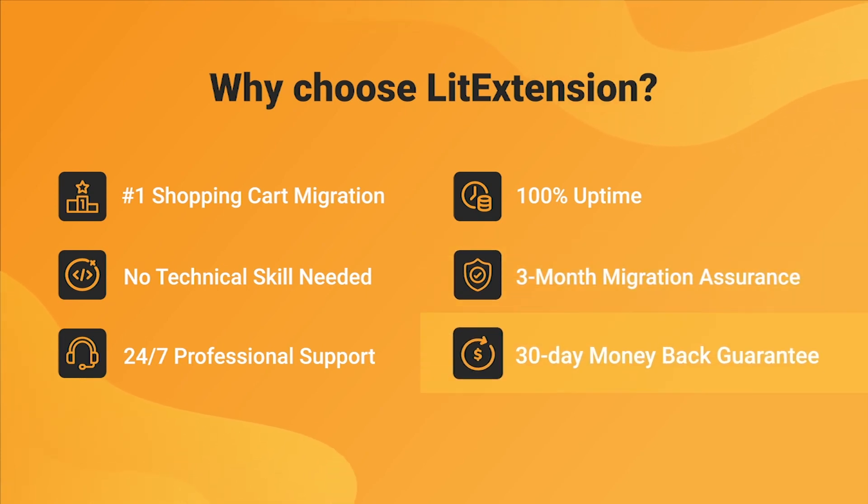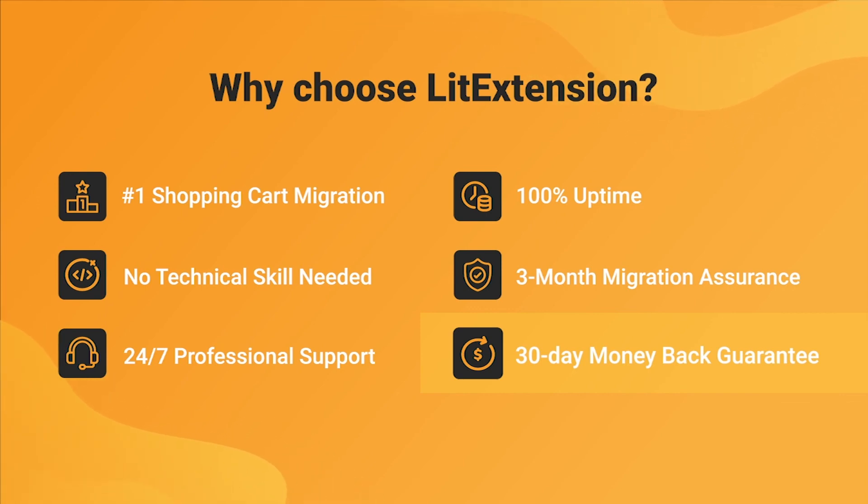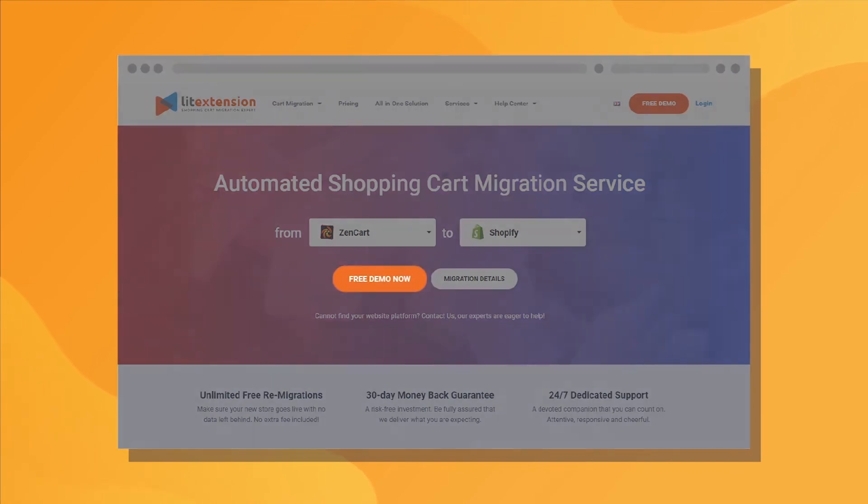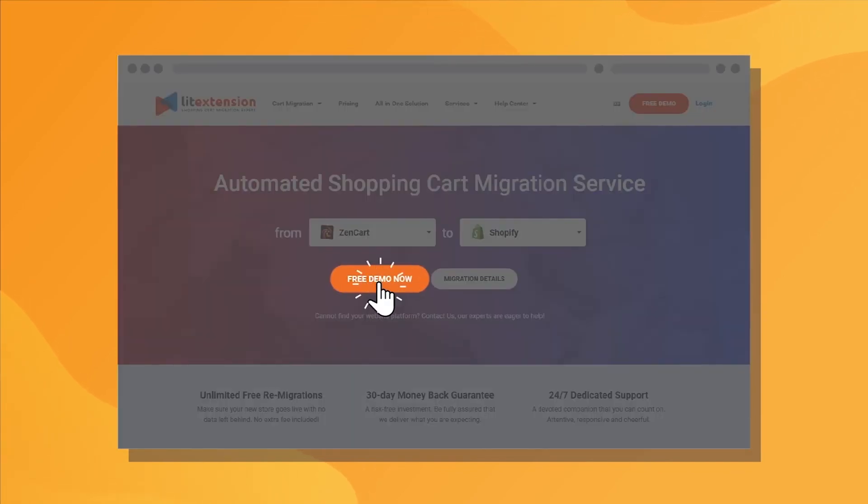Last but not least, to prove confidence in our services and their value to you, LitExtension offers a 30-day money-back guarantee. So why wait any further? Run Freedom of Migration now!